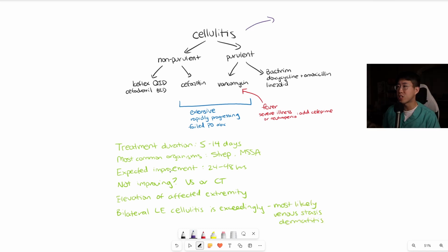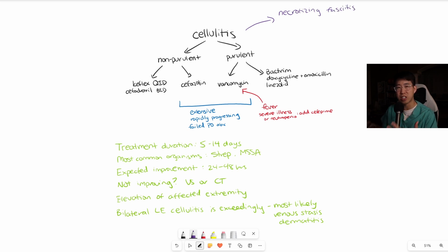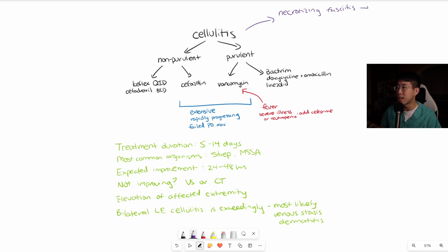Before starting treatment, make sure it is truly a simple cellulitis and not something more concerning. One infection to be worried about is necrotizing fasciitis, suggested by gas on exam, extremely severe cellulitis, very elevated CRP, or hyponatremia — these are all factors used in calculating the LRINEC score for risk of necrotizing fasciitis. If this is a concern, consult the surgical team right away and start vancomycin and clindamycin.